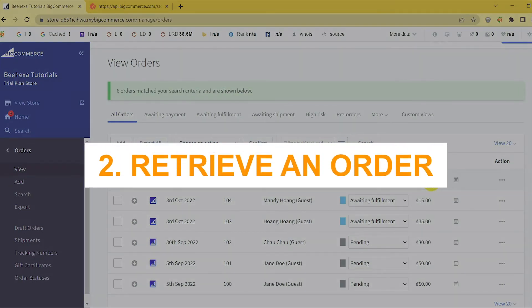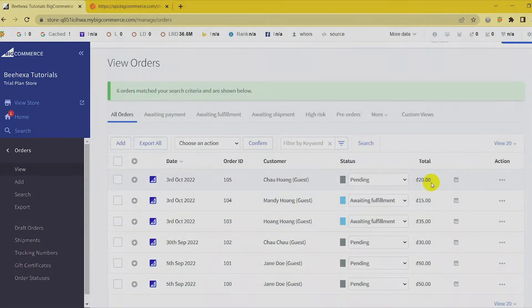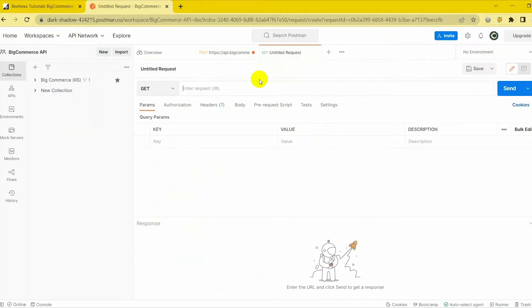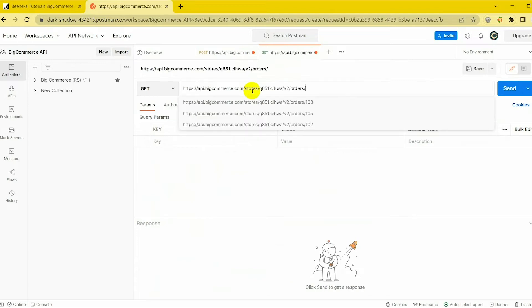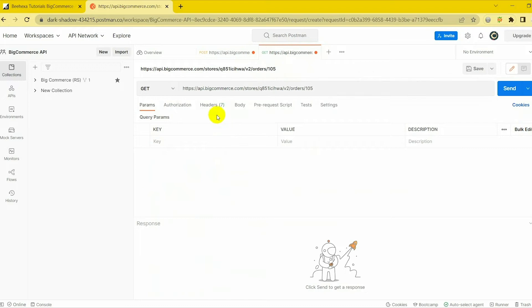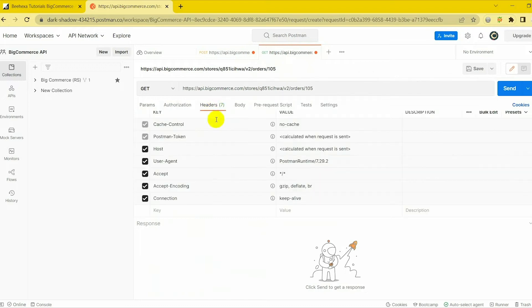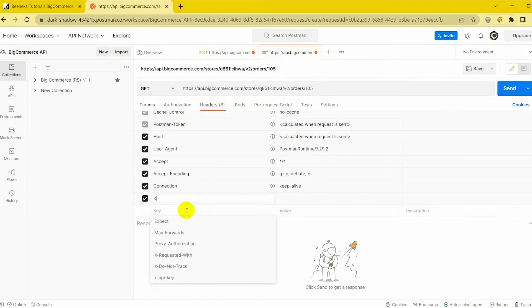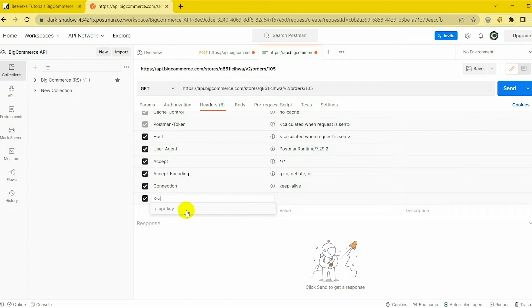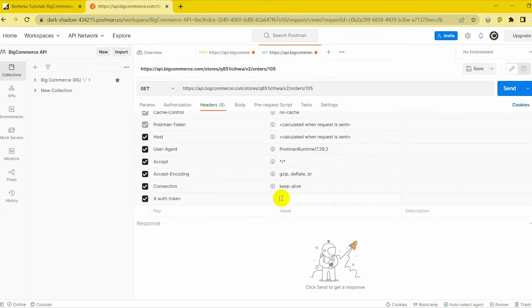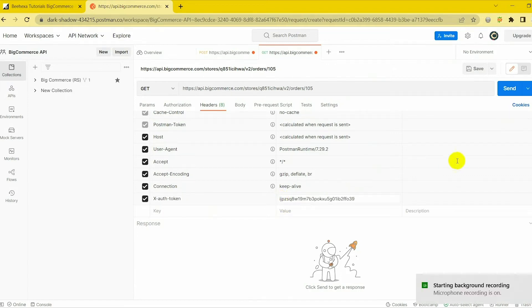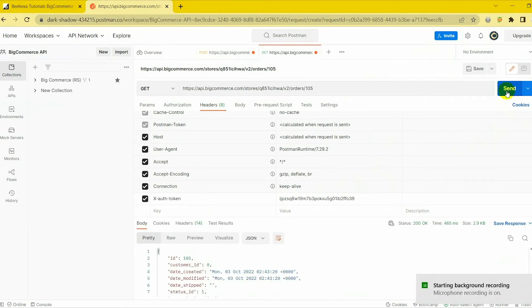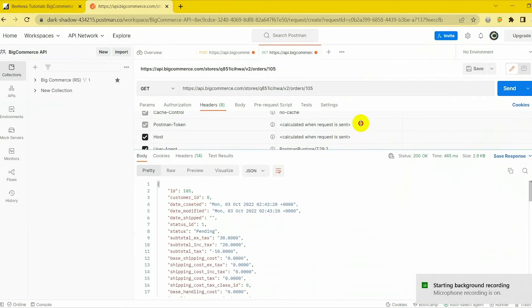2. Retrieve an order. Now I will show you how to retrieve an order. Open a new request tab. Select Get and paste the URL to the box. In the header section, you need to fill in the same information as when creating a new order above. In this section, you will skip the body part. Just click Send to send the request. The API will return the data you need.